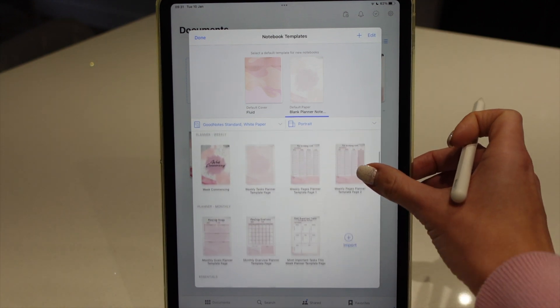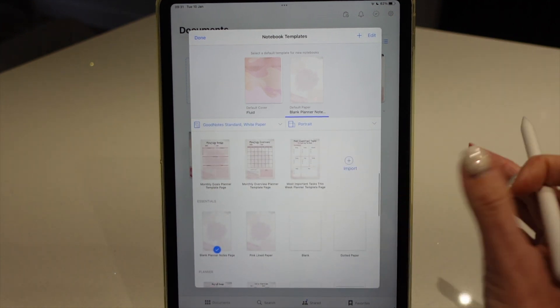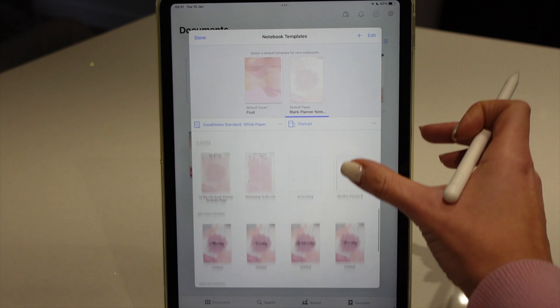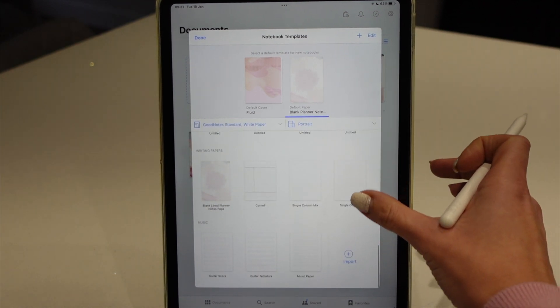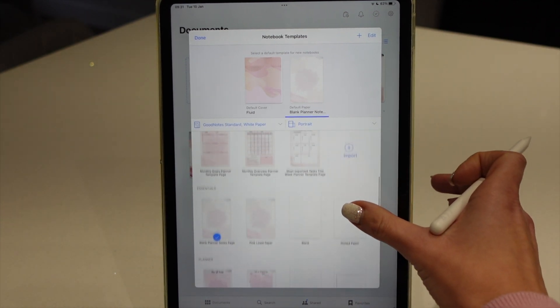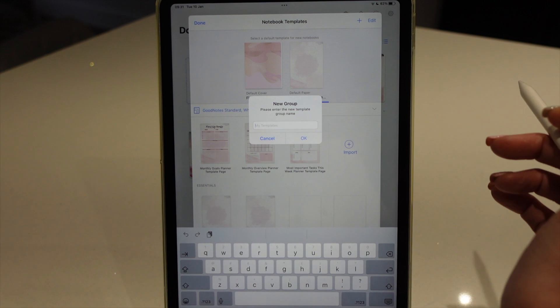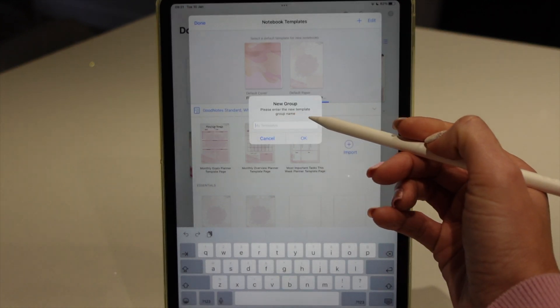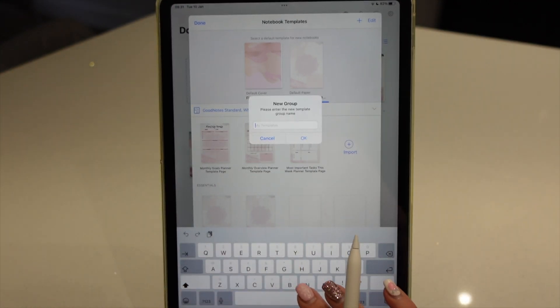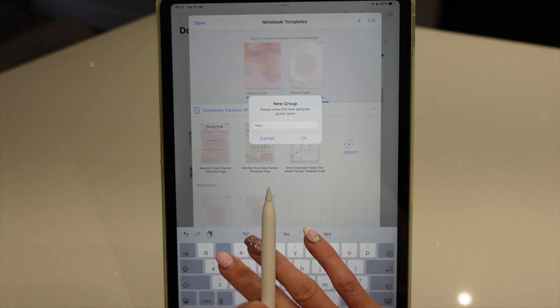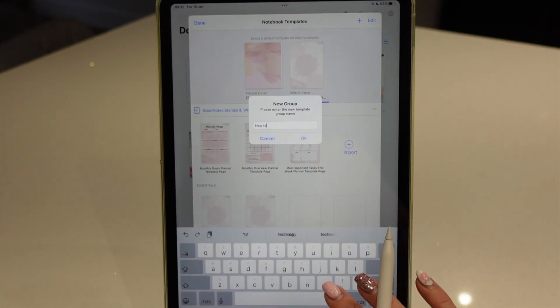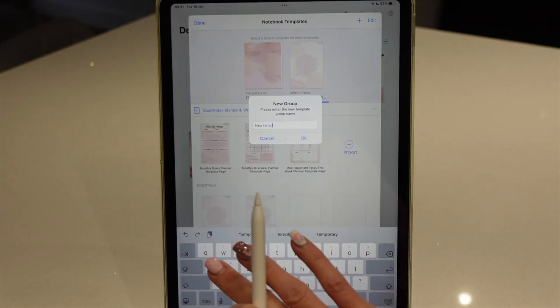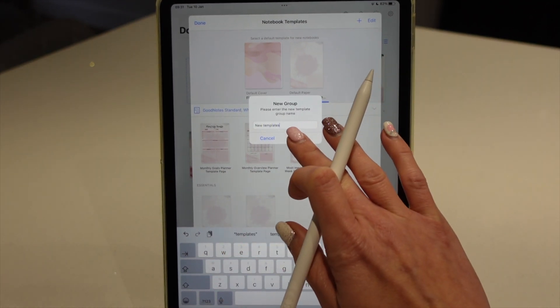So I have set them up into different categories of templates. You don't have to do that. You can just have them in one big load of templates. But I have sectioned them into different sections. You can add different sections if you wish by adding a page and adding a new group of templates. So we're just going to call it new templates.